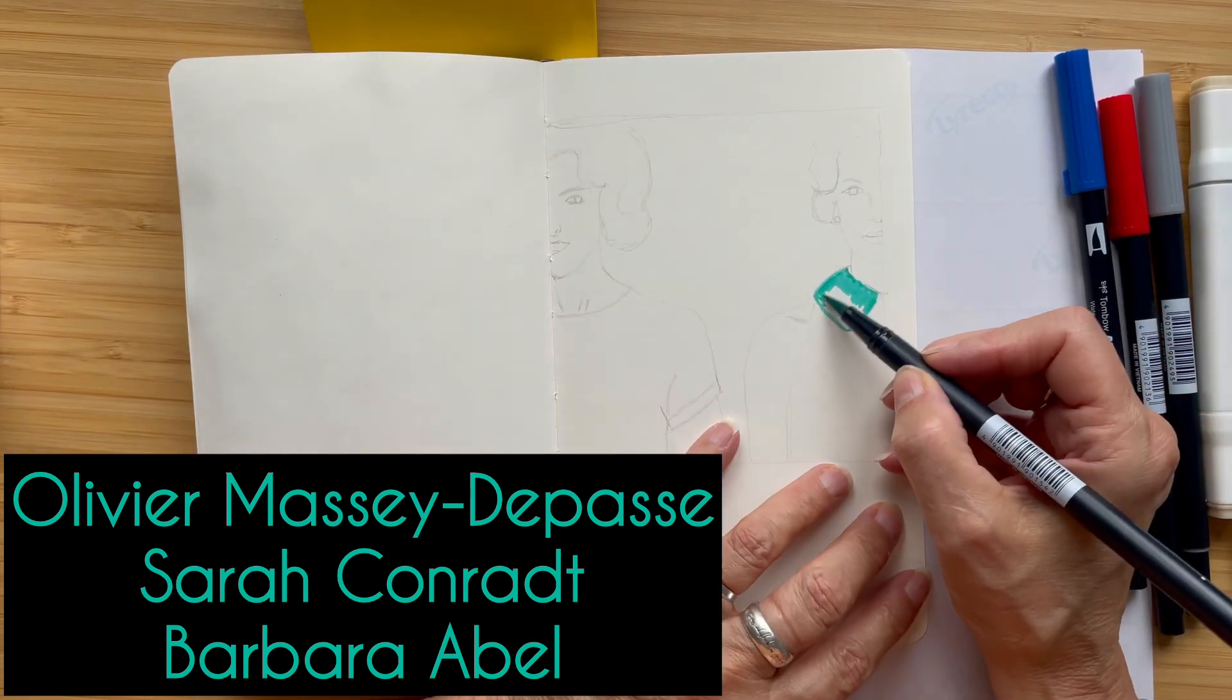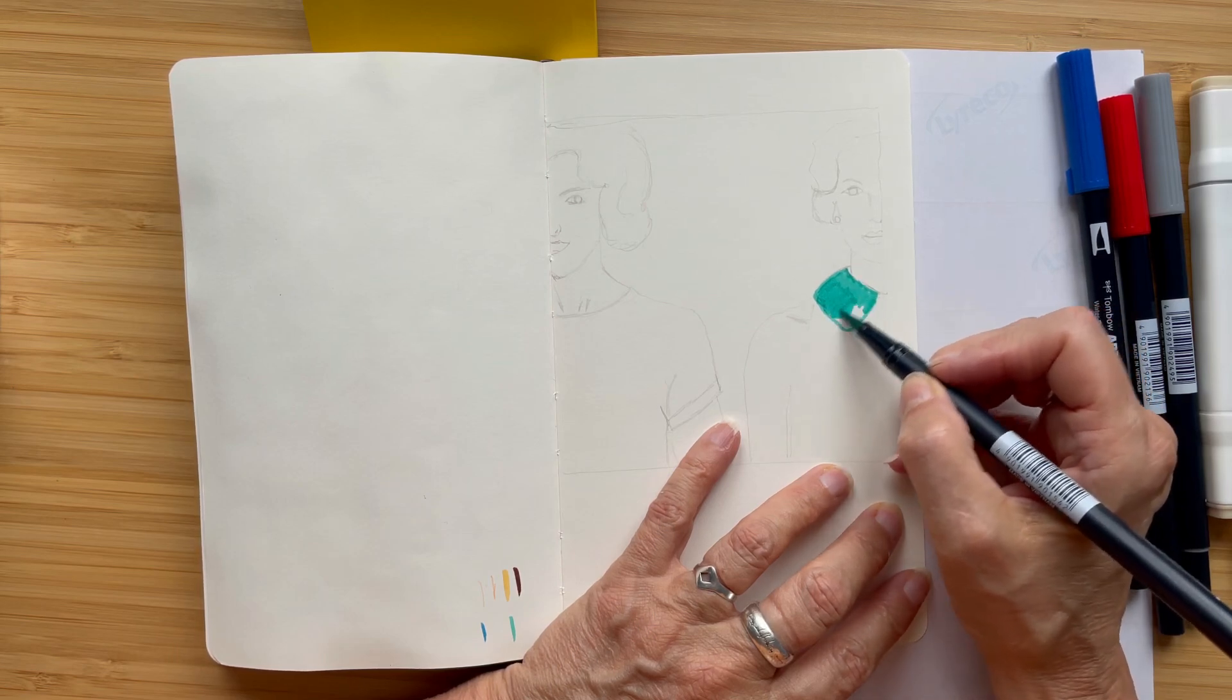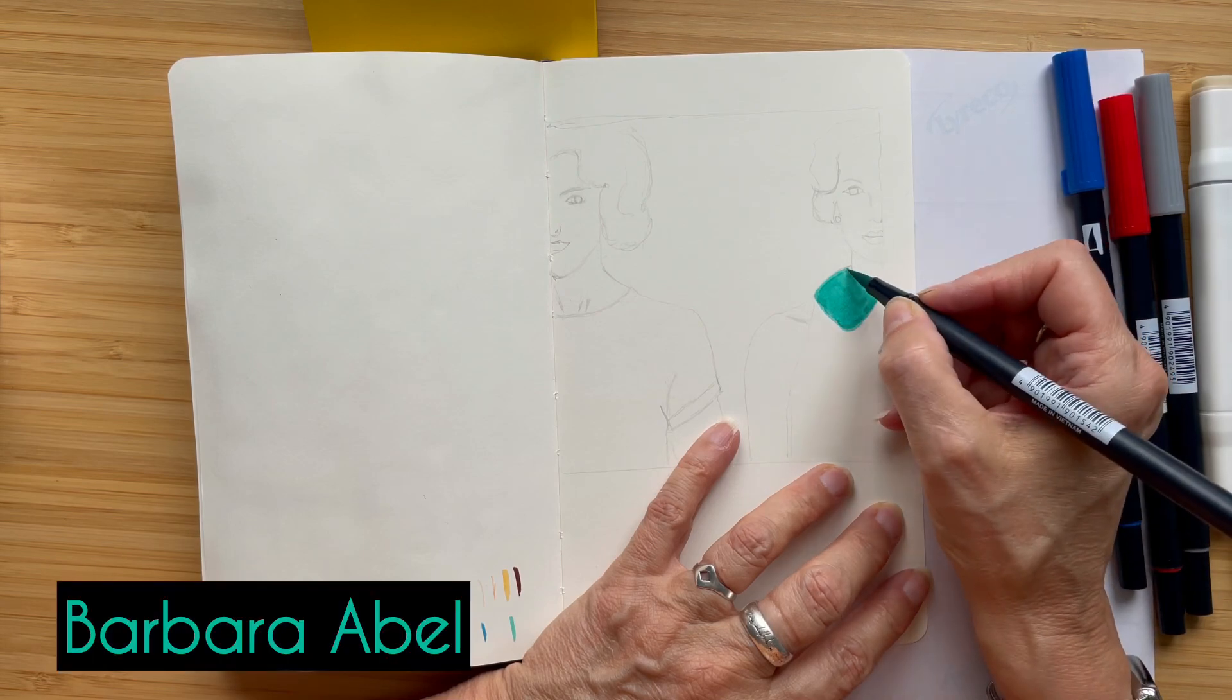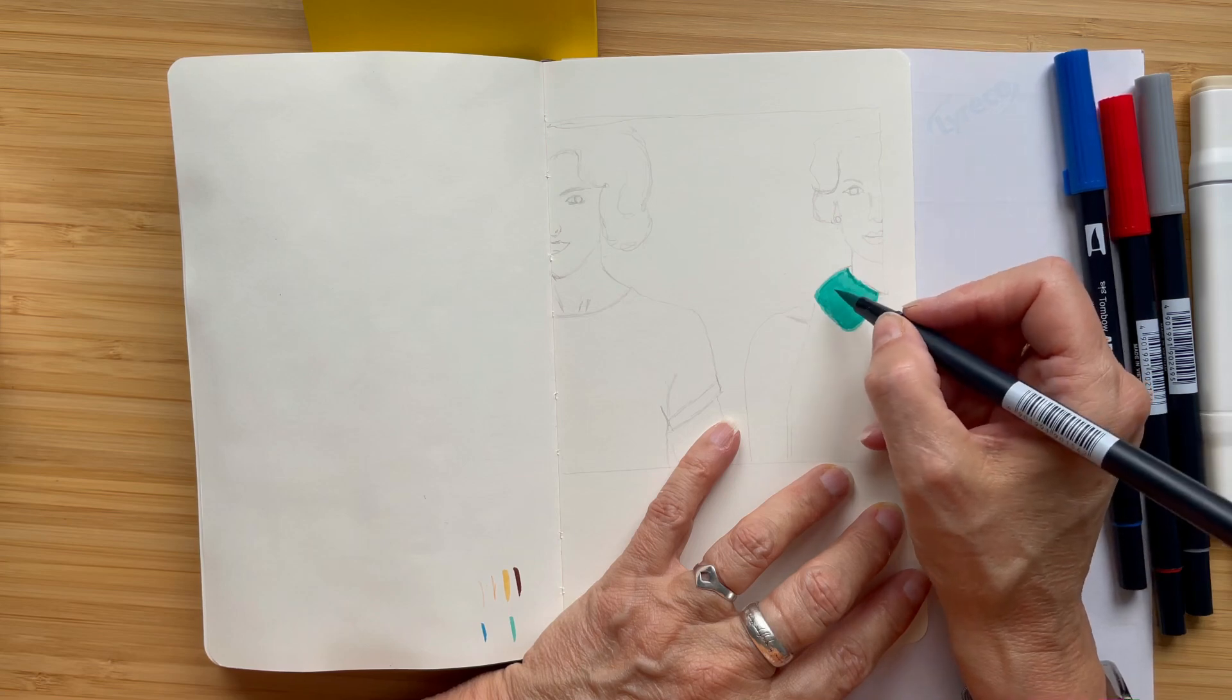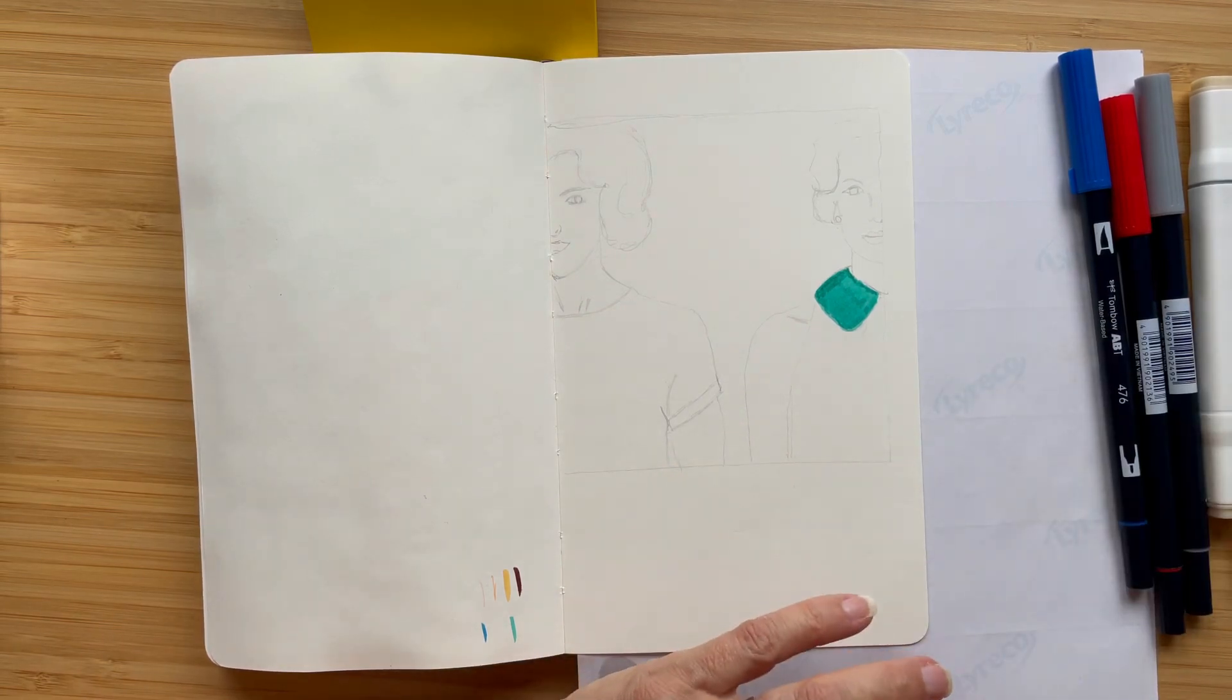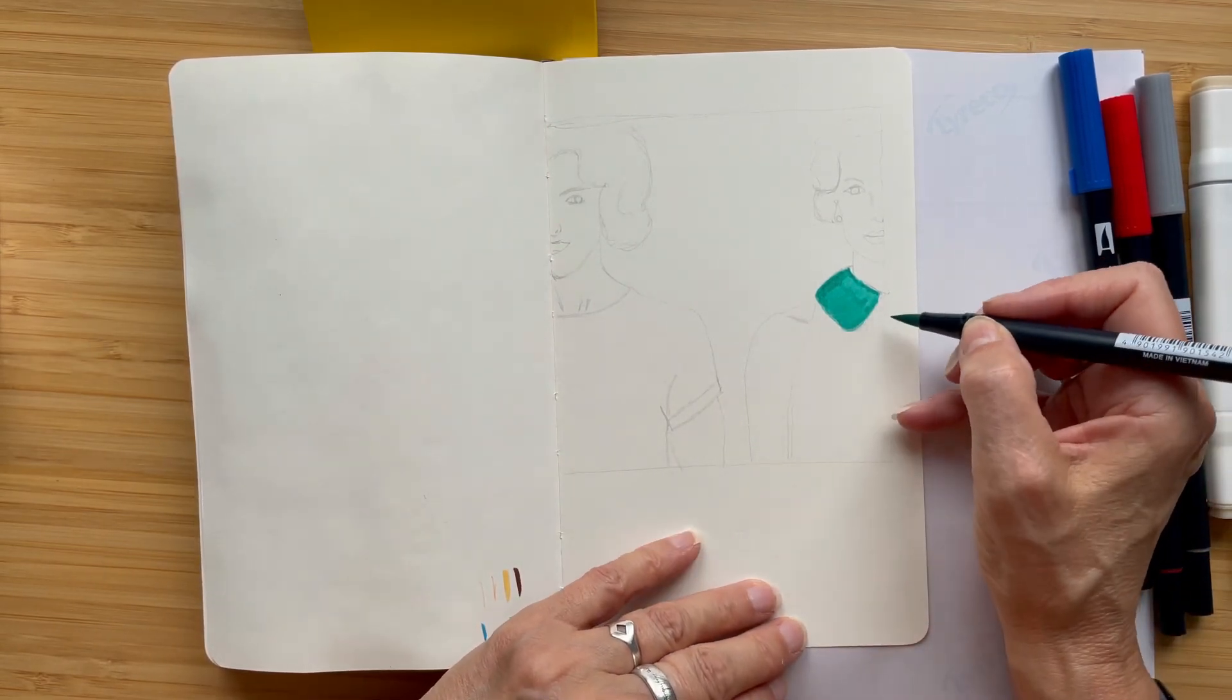It was written by Sarah Conrad. She wrote the screenplay and it's based on the novel by Barbara Abel. These two ladies that you can see here, they are next door neighbors and they have families.